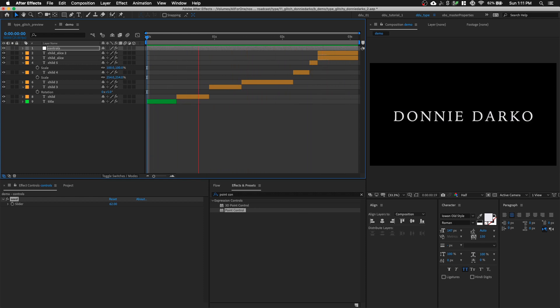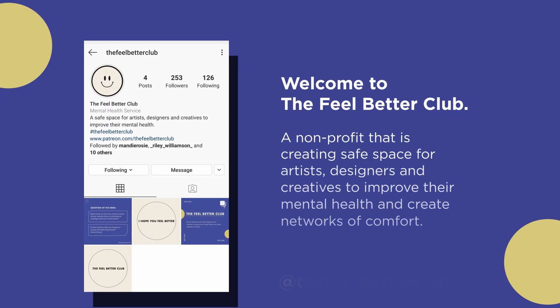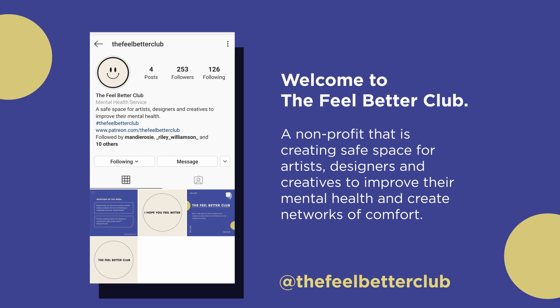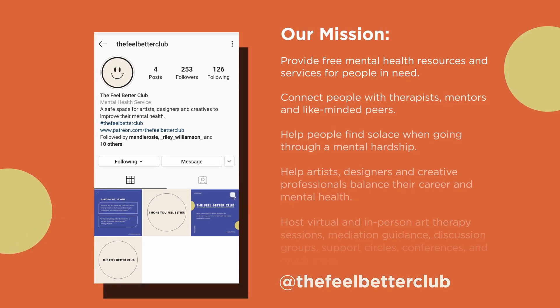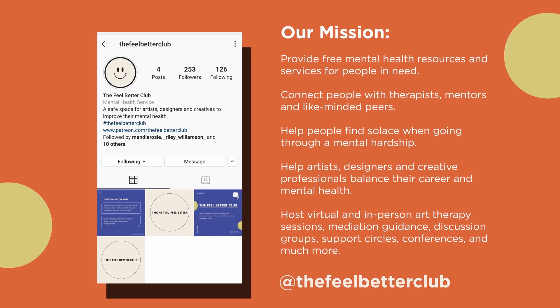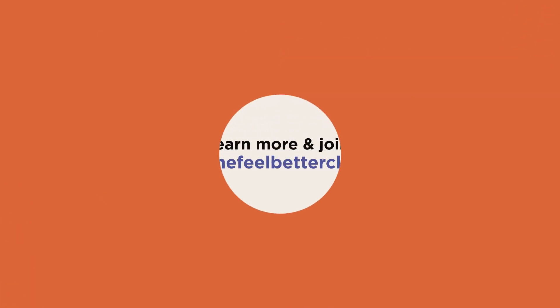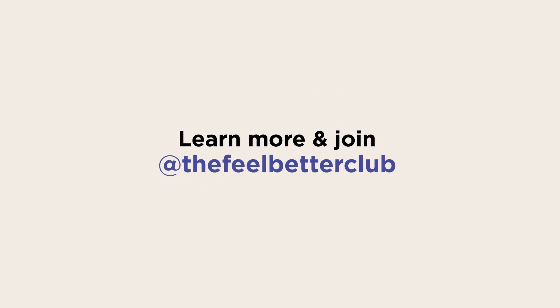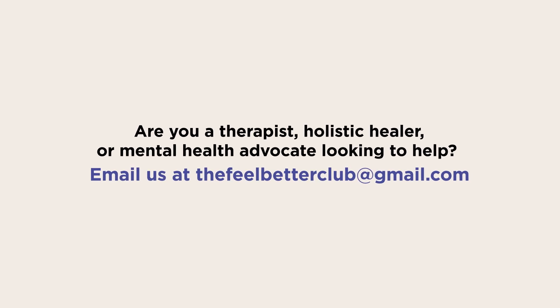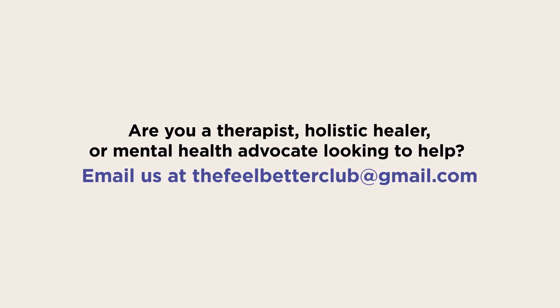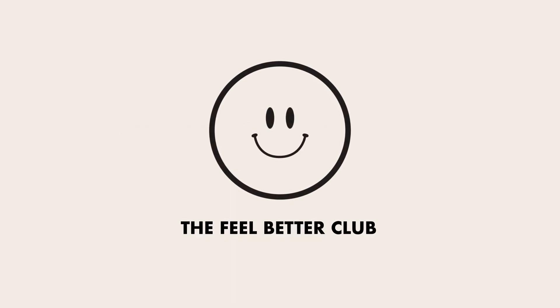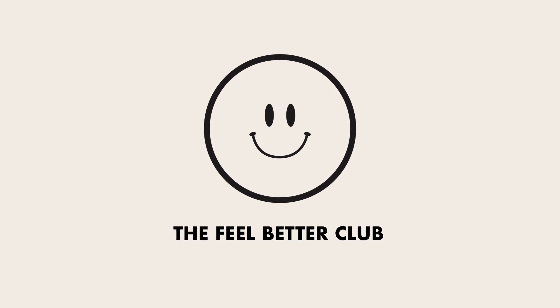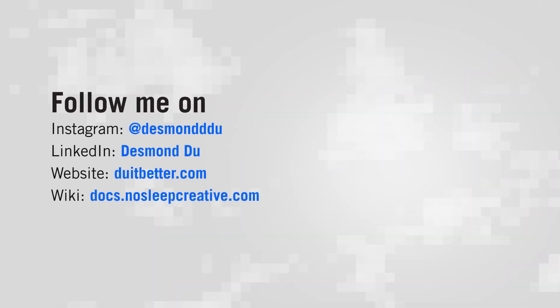Before I end this video, I'd like to share with you an initiative my friend started to raise awareness for mental health. It is called the Feel Better Club. It's a non-profit dedicated to creating a safe space for creatives like us to improve our mental health. As listed here, the club provides free resources, services and help you connect to the right people. You can learn more by following the Feel Better Club Instagram. And if you're someone who can help or know someone who could, please email the club. We're all facing troubling times because of the pandemic. I hope you can take a moment to learn how to take care of your mental health and find peace wherever you are. That's all I have for you guys. I'll see you next time.